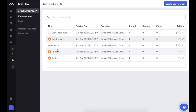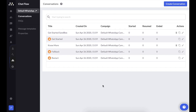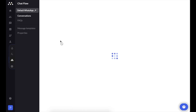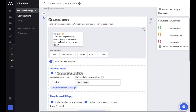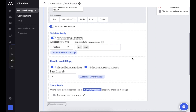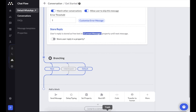We start with the Chat Flow section. Here you can see a list of conversations — a conversation is where you store the logic of the chat you want to have with your customers. You can create messages, define how responses should be validated, and build branches for all kinds of automated or semi-automated chats. There's also a REST API block to connect with the external world, and the option to write custom code.